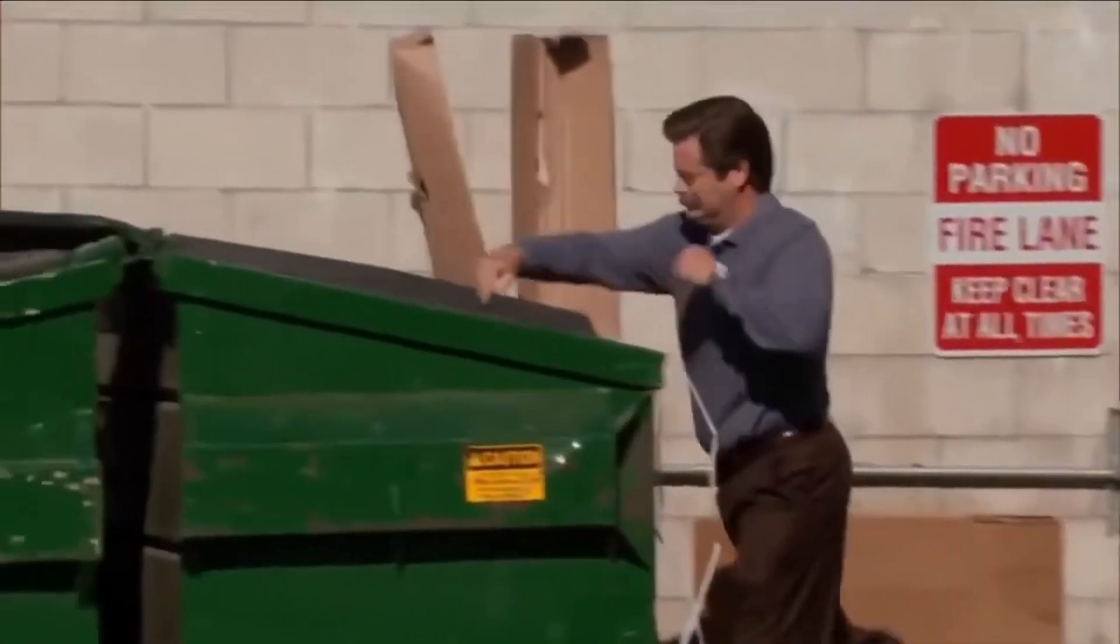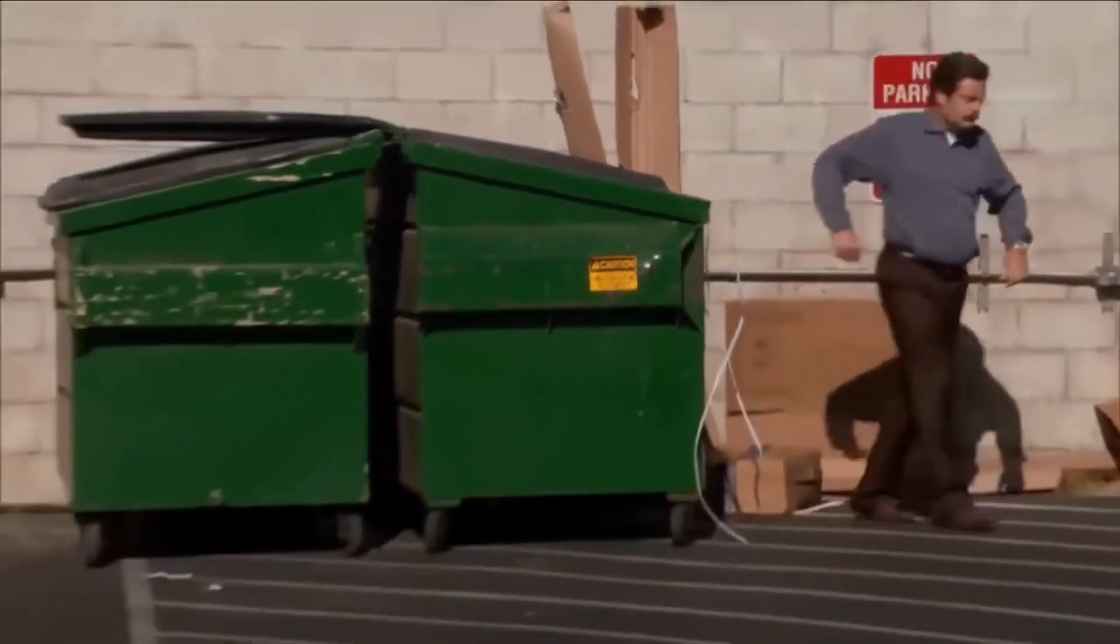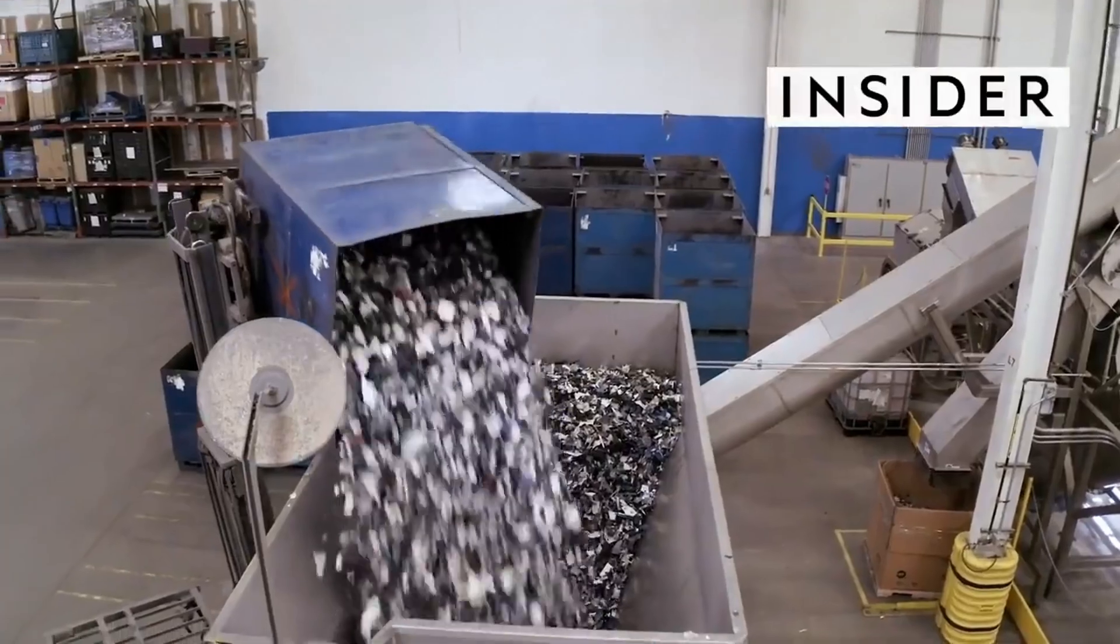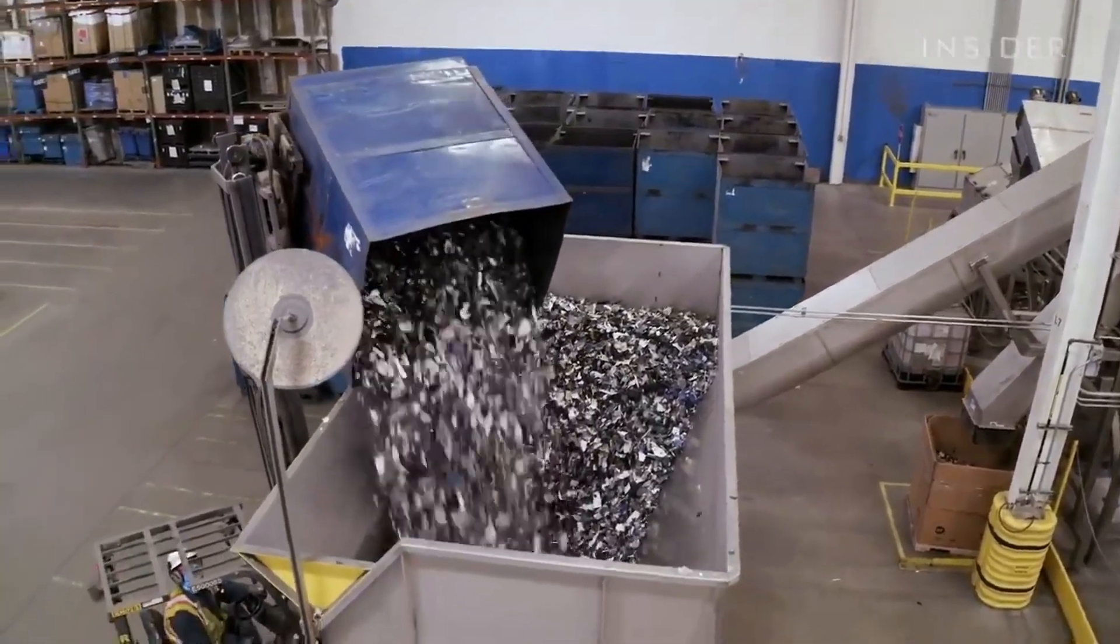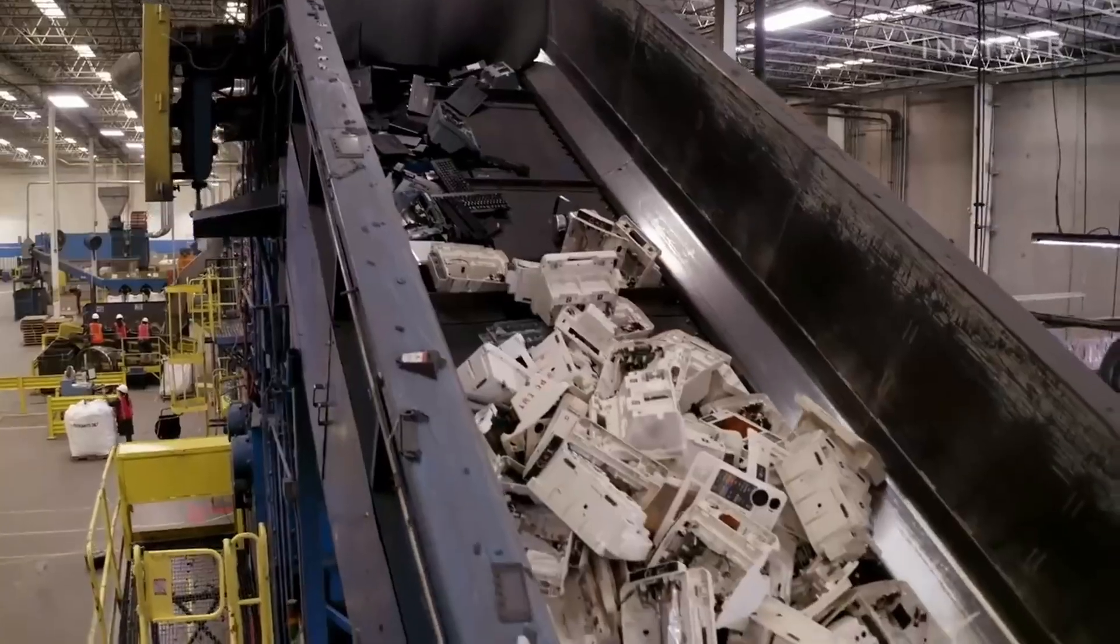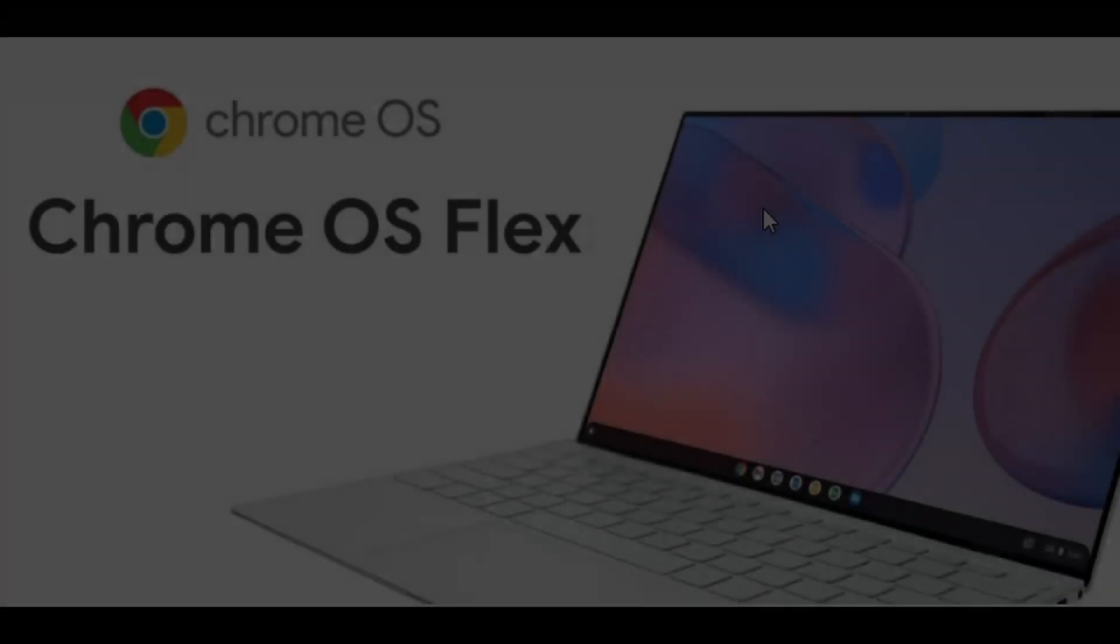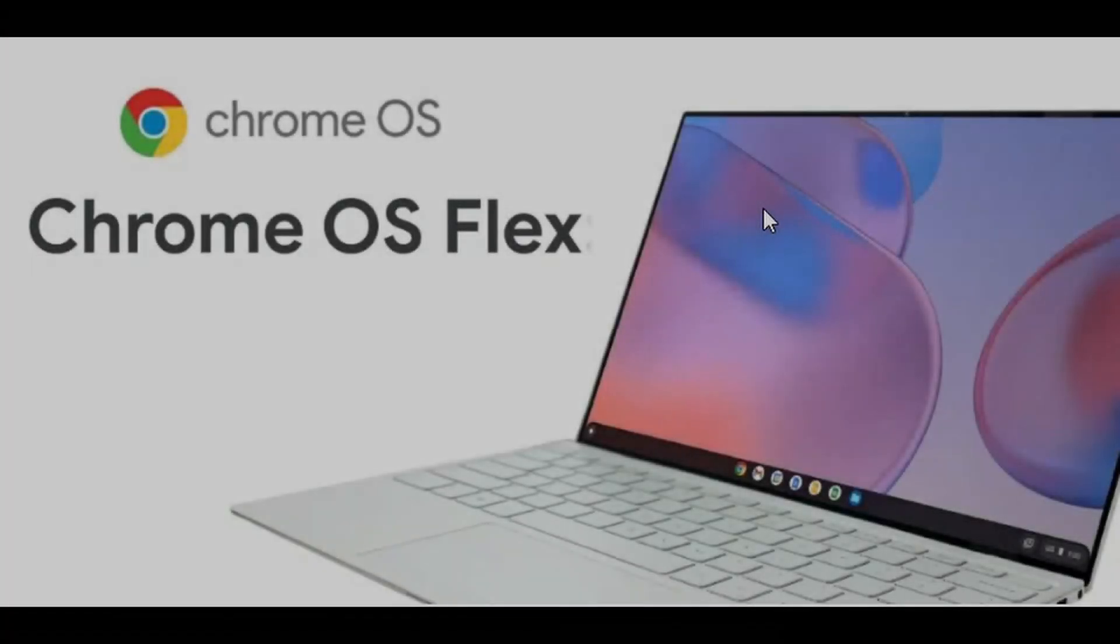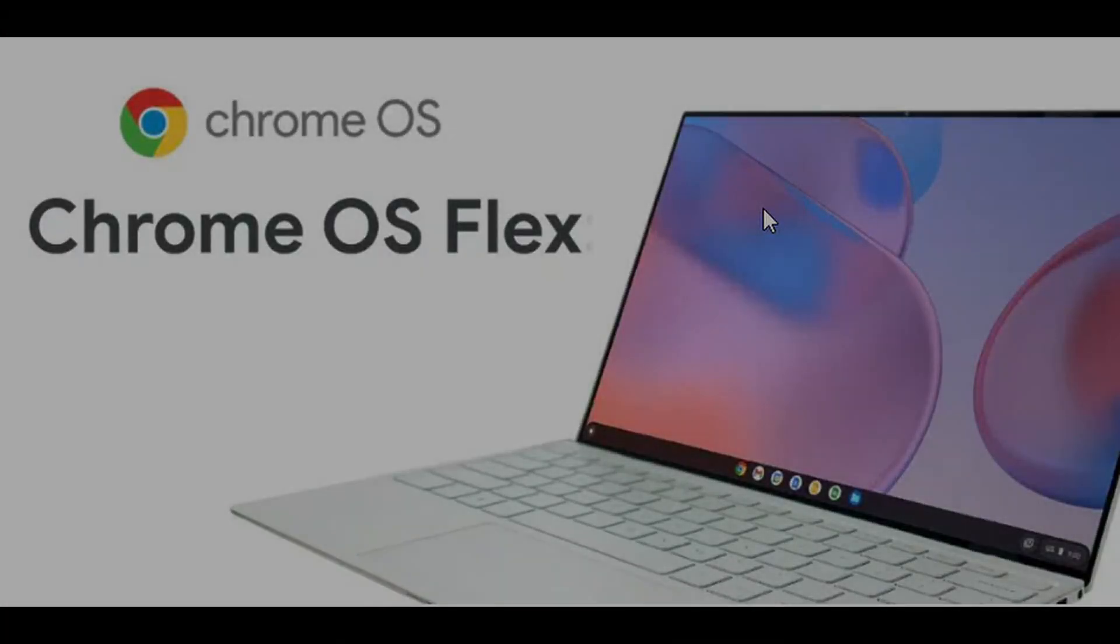Do you have an old laptop or desktop PC that is too old to run today's Windows? Well, I got good news for you. You can bring it back to life by installing Google Chrome OS Flex on it, and it's completely free.